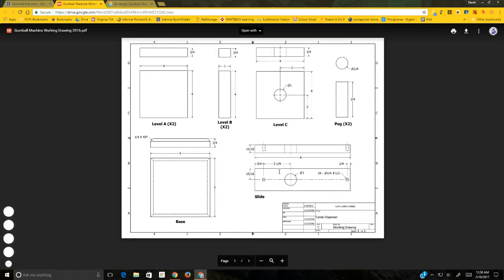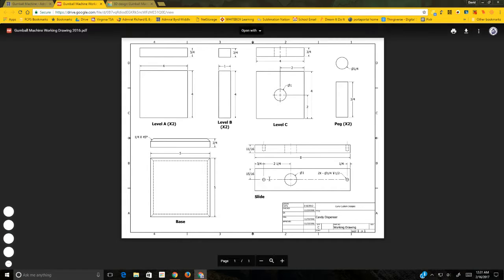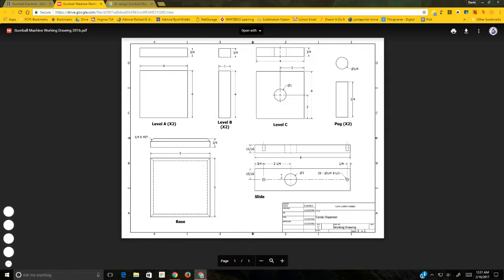Let's look at the slide drawing. The total length is 8 inches — watch the arrows. The thickness is 11 sixteenths of an inch, not three-quarters. Some of these dimensions will require a calculator. The width, which is a missing dimension I noticed on the drawing that I'll fix, is 1 and 1 eighth inches wide. So the slide is 8 inches long, 1 and 1 eighth inches wide, and 11 sixteenths of an inch thick.